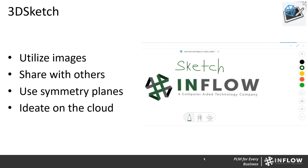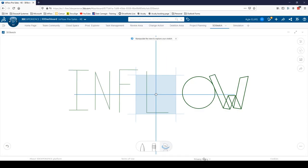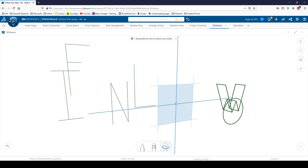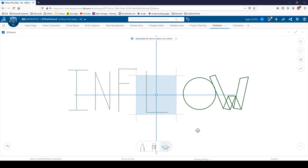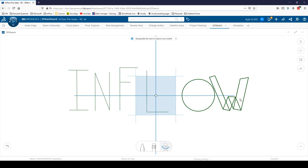The next app I want to talk about is 3D Sketch. Just like the name implies, this is a sketching solution — it allows you to ideate on images, use symmetry planes, sketch your ideas in 3D, and share with others. Here's a quick example: this looks like a piece of text, but as we rotate around, we're in 3D — each letter is in a different plane. I even extruded the 'W' to show it's a 3D sketching solution. You can add images, change the grid — it's a basic ideation tool for sharing 3D ideas with others.